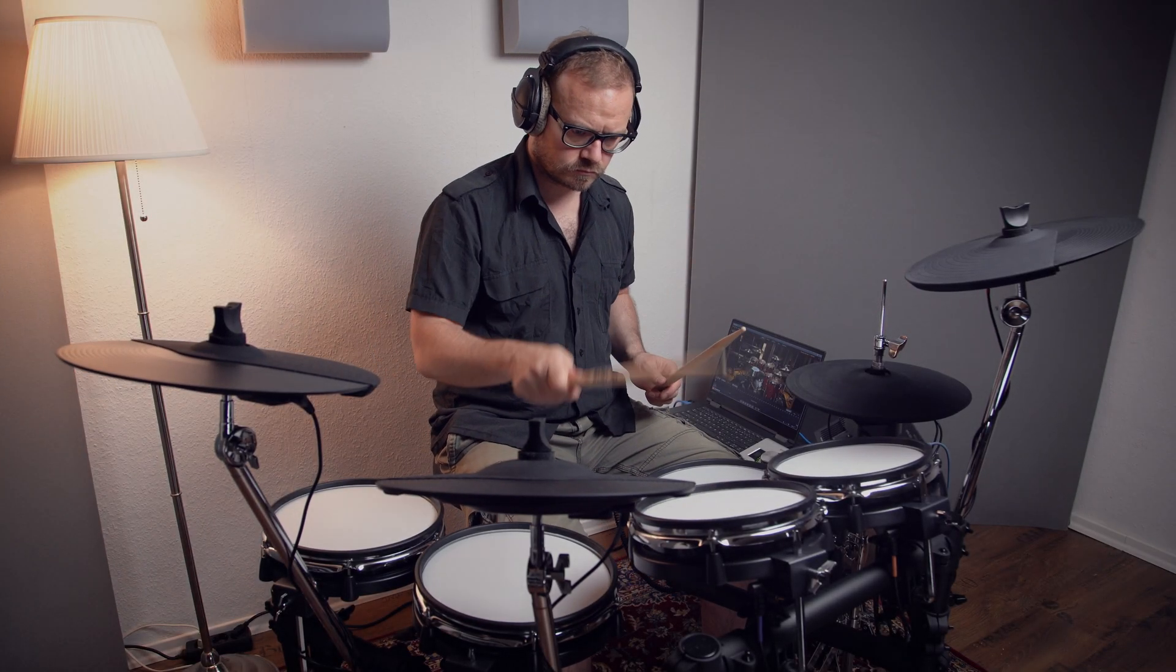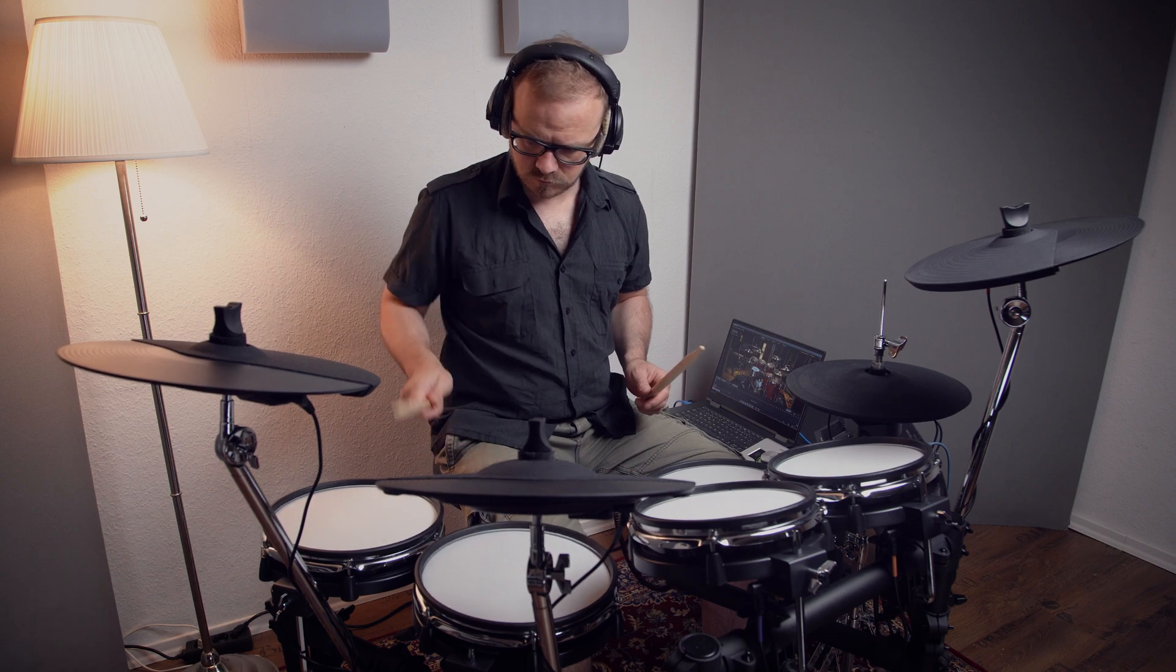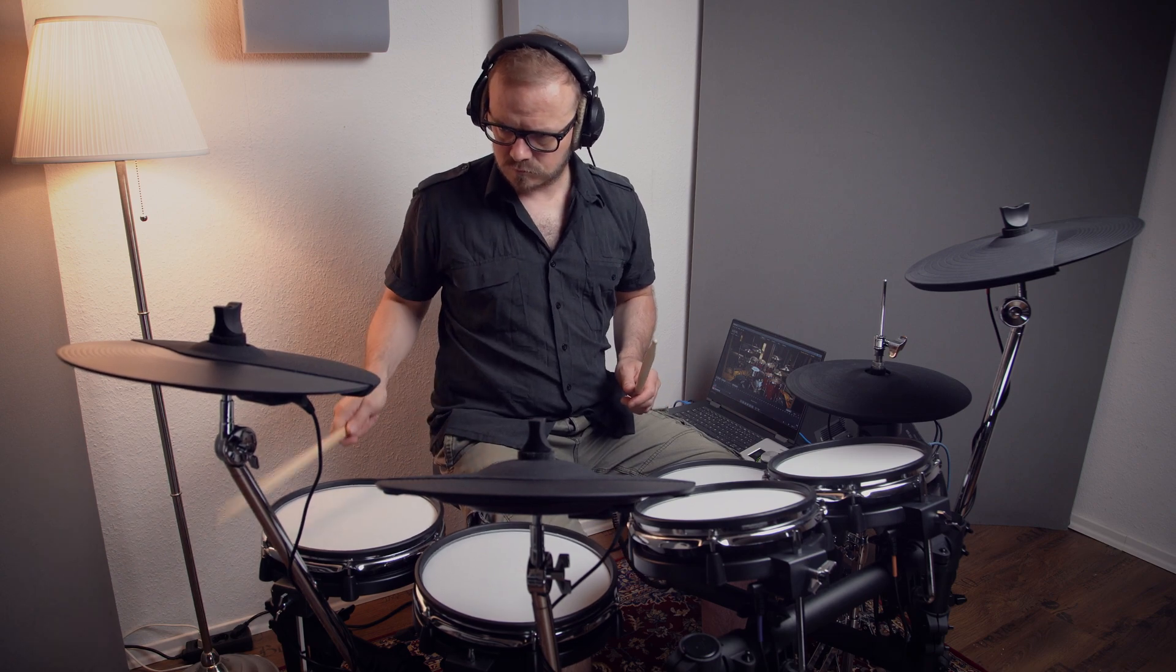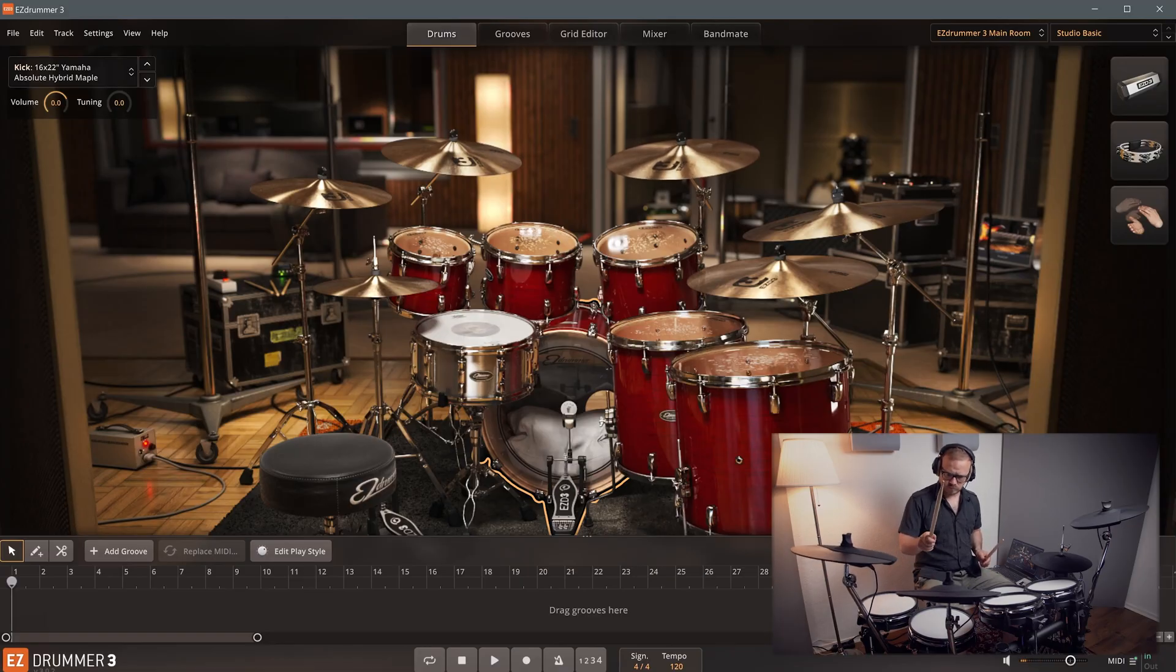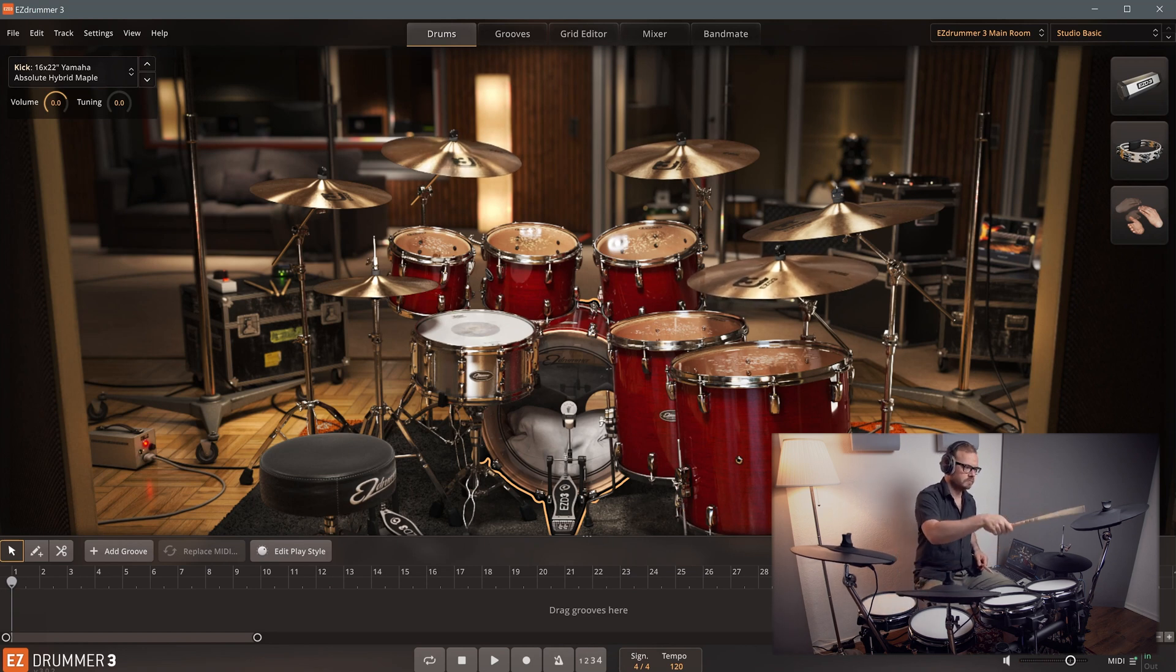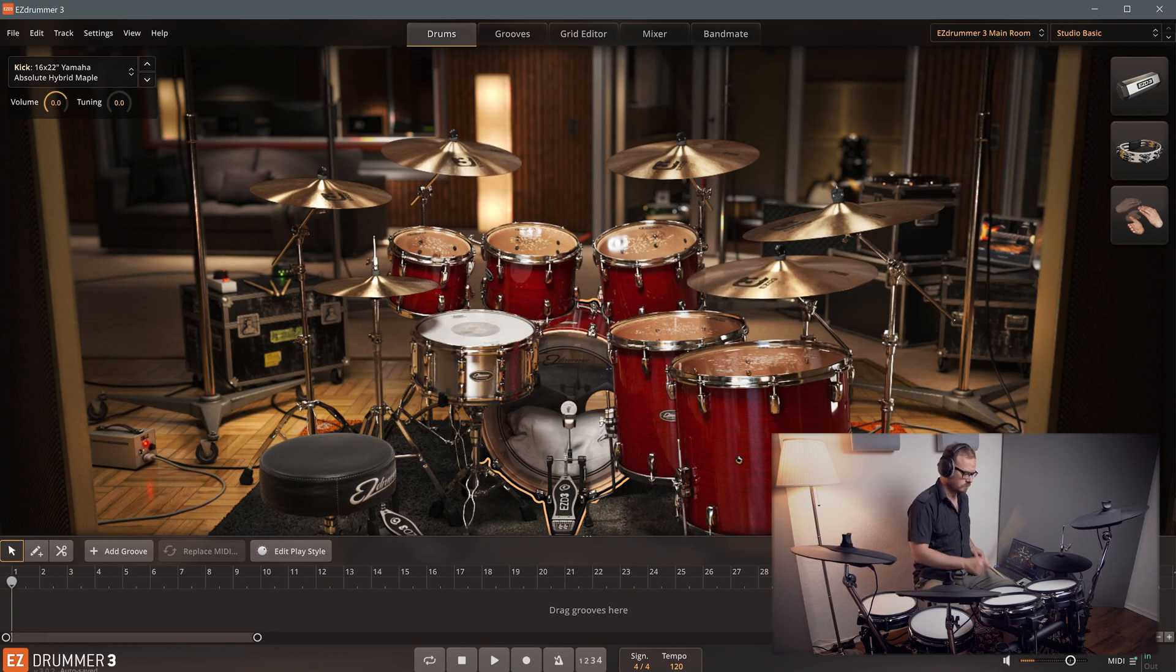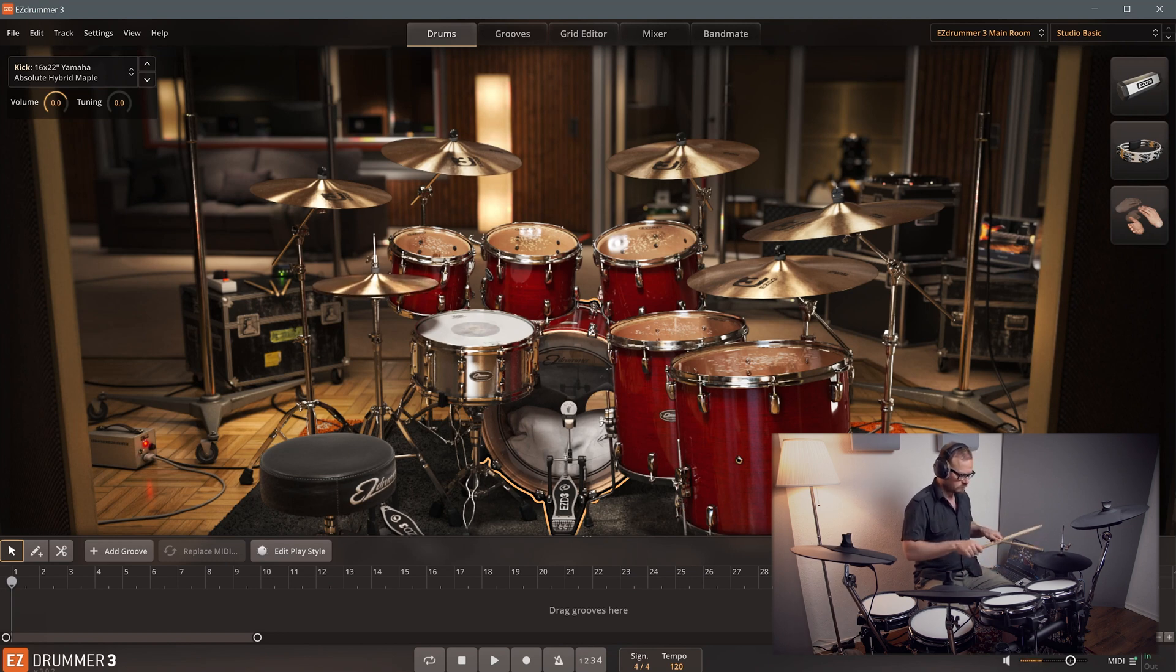The mapping determines which pad or pad zone is assigned to which instrument and articulation. This is where you make sure that you don't hear a cymbal when you play a tom pad. Because we picked the correct preset for the MPS 850, everything is already assigned correctly.